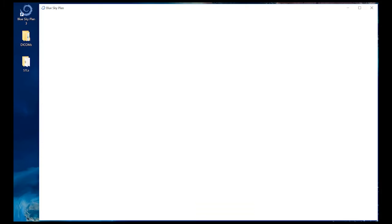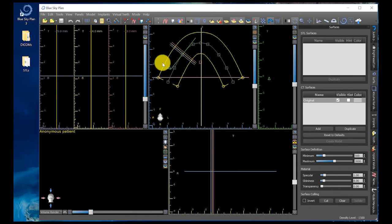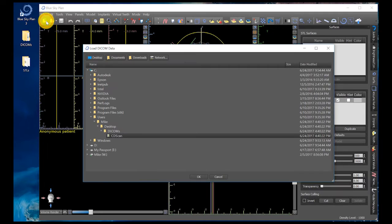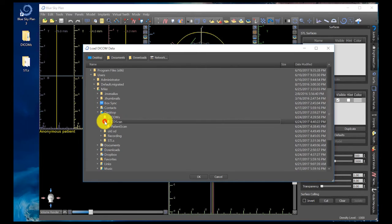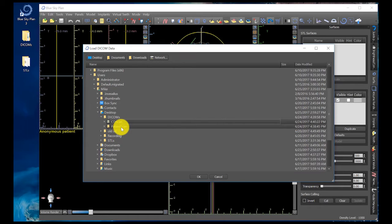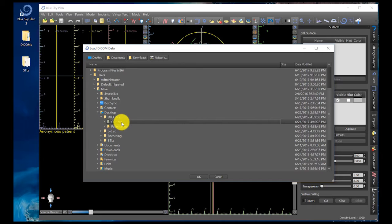We're going to go ahead and open it. The Blue Sky Plan software looks somewhat similar to all the other implant planning software packages. First step is to click on File, New Project. We've got our patient scans already saved on the desktop. Our CBCT scanner is going to generate two individual DICOM folders — one with our patient scan wearing the radio opaque PVS denture, and a second DICOM folder of our denture and radio opaque PVS scan by itself.